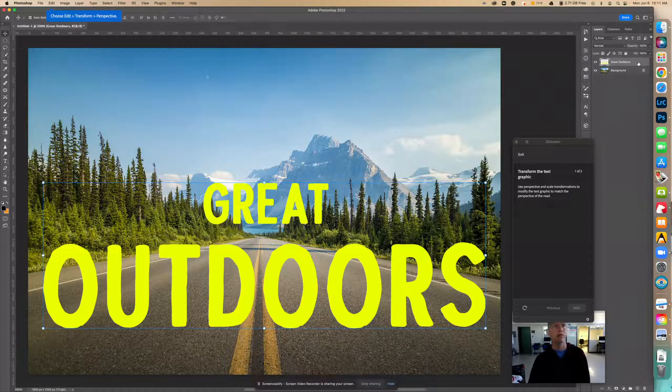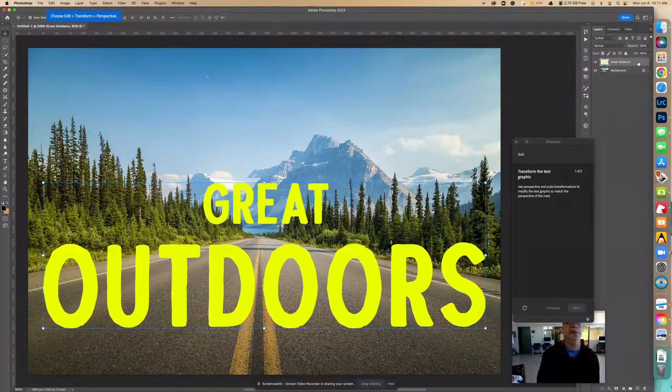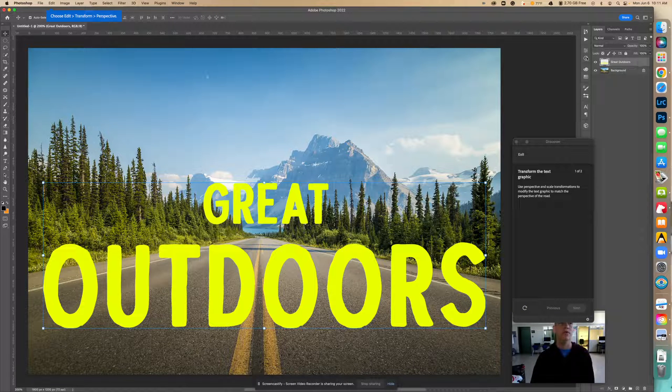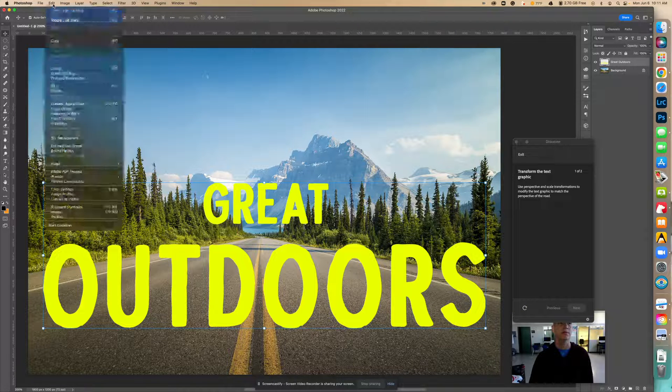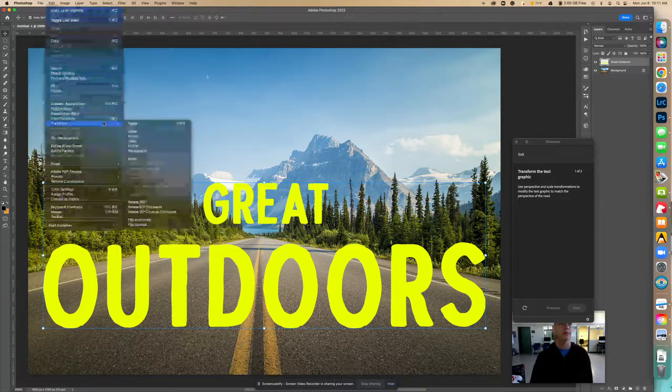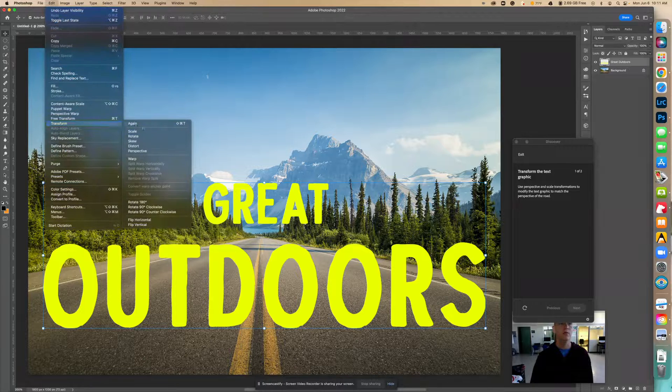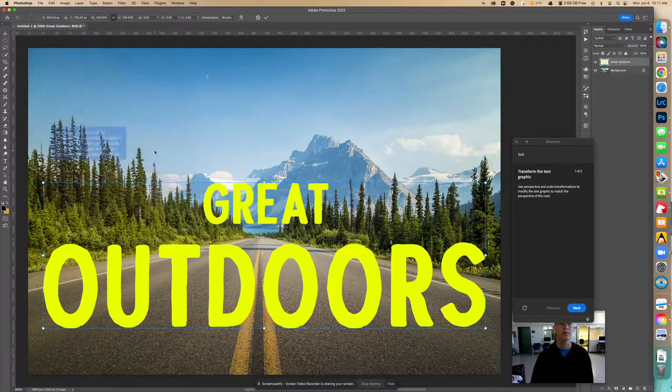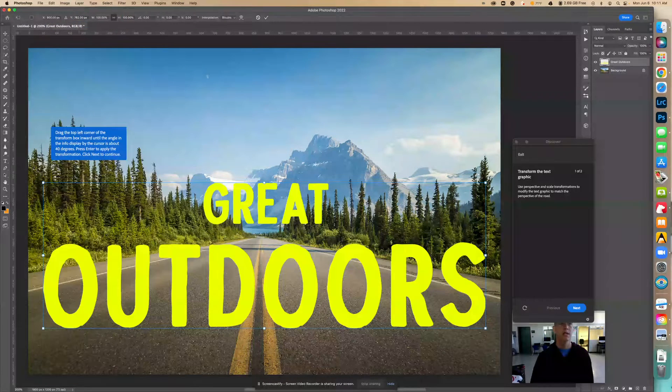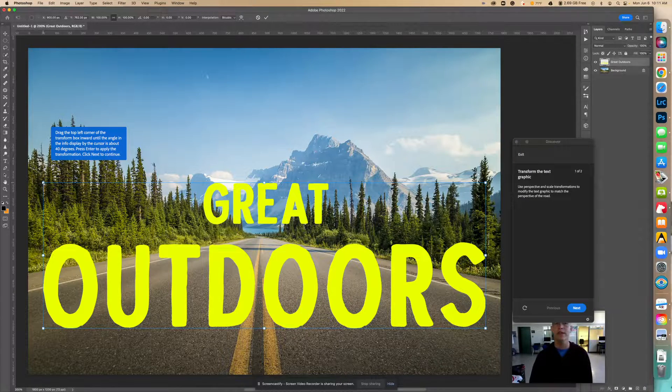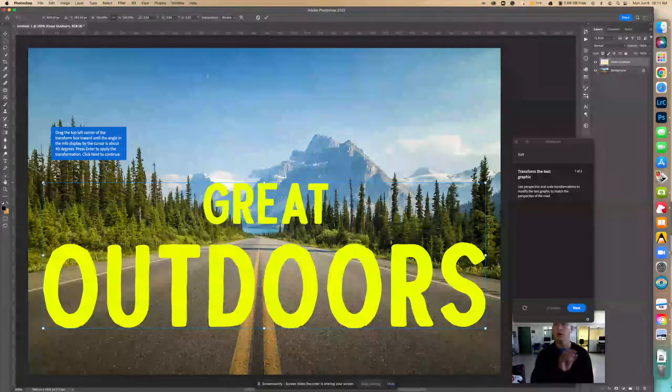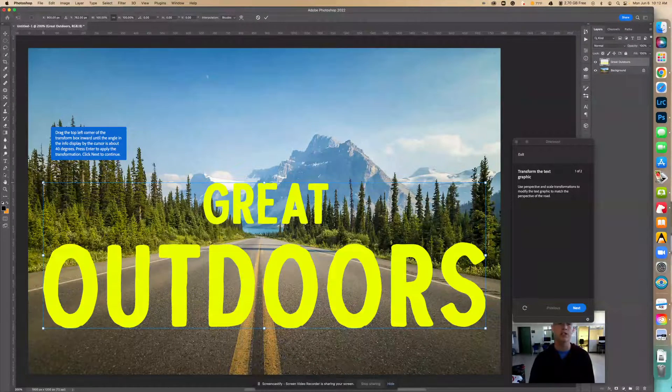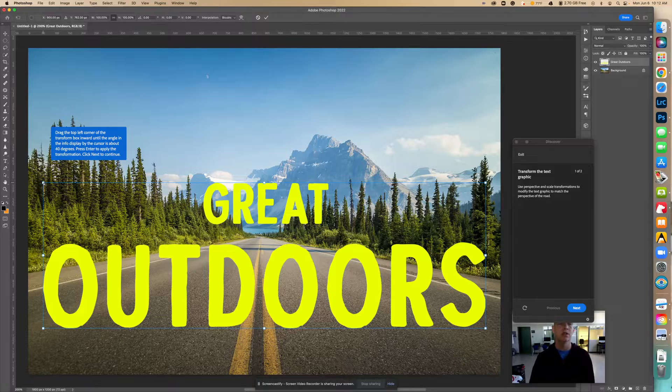And then from here, we're going to choose edit, transform, perspective. Edit, transform, perspective. And now this wants to go to 40 degrees. We're going to bring this corner all the way in. And that's what's going to start changing this look of the perspective. So let's bring this in.